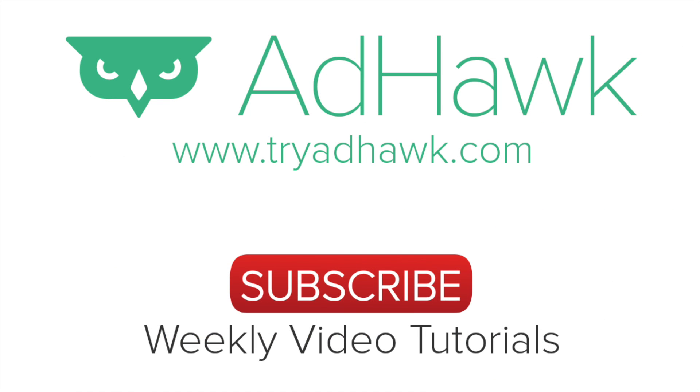Thanks so much and be sure to check out tryadhawk.com for all of your different digital advertising needs.